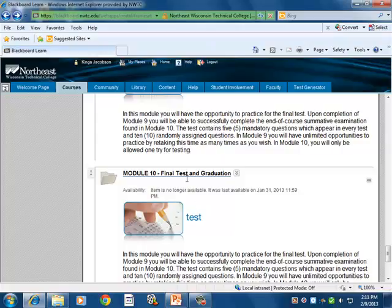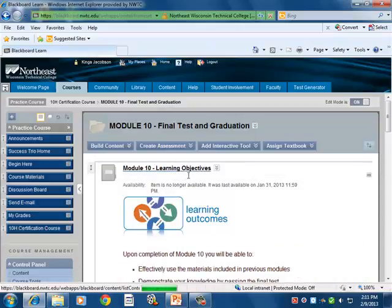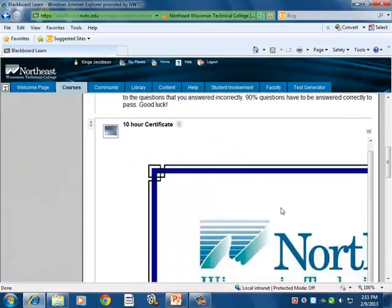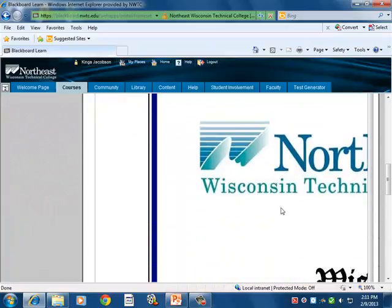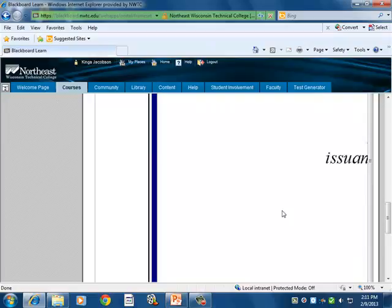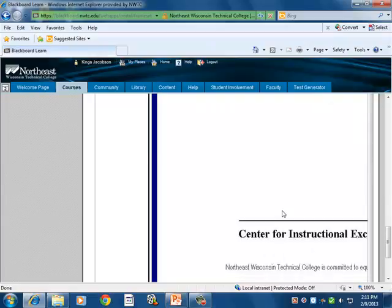Module ten also includes a certification that folks can use to go into the process of verifying their knowledge and how they've done in the course. It's printable.